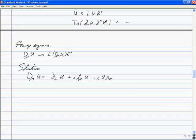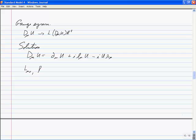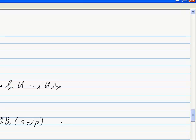So we now have building blocks. The building blocks are going to be: U, D-mu U, L-mu-nu, R-mu-nu, and S + iP which by convention we convert into a field chi equals 2B0 times (S + iP), which transforms as chi goes to L chi R-dagger. So those are our building blocks.